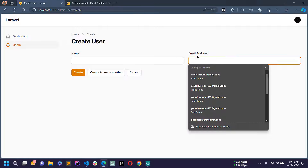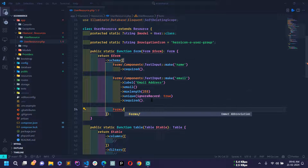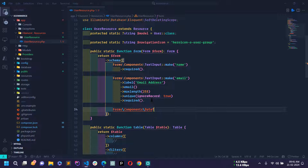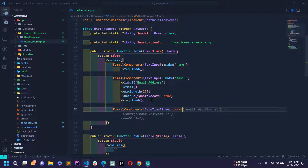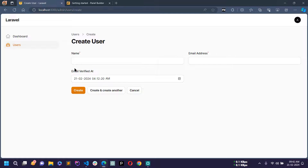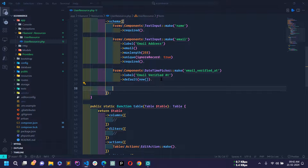Reload and you can see the Email Address field. Next we'll create the email_verified_at field using DateTimePicker::make('email_verified_at') with ->label('Email Verified At'), and I'll use ->default(now()) to populate the current timestamp. Reload and you can see the email verified at field — I'll not make this required.